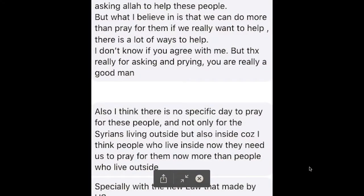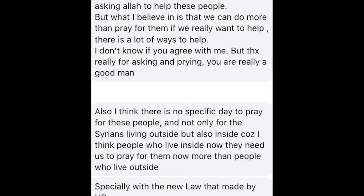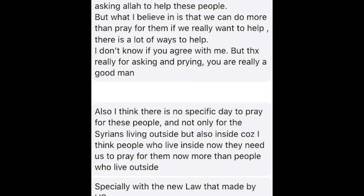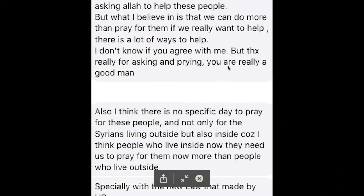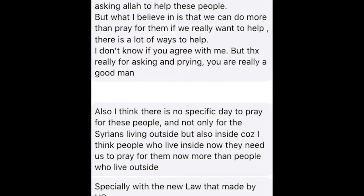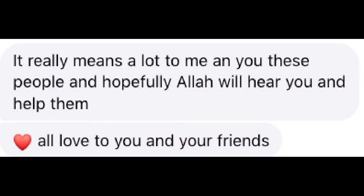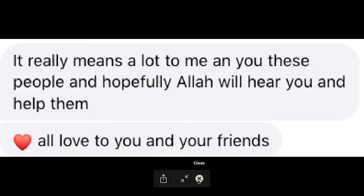So let's jump over to some of the comments that I had from my friend. Okay. So one person said, I asked him, you know, Hey, how should we be praying? I'm going to send out these prayer requests. How should we pray? And this person, I said, you can pray however you want. It's just asking a lot to help these people. But what I believe is that we can do more than pray for them. If we really want to help, there's a lot of ways to help. So I don't know if you agree with me, but thanks really for asking and praying. You're a really good man. Also, I think there's no specific day to pray for these people. It is not only for the Syrians living outside, but also inside. Cause I think people who live inside now, they need us to pray for them now more than the people who live outside, especially with a new law made by the U.S.